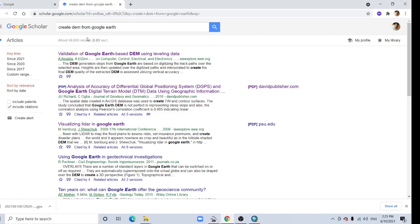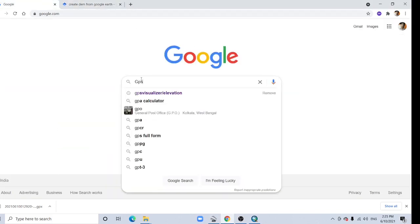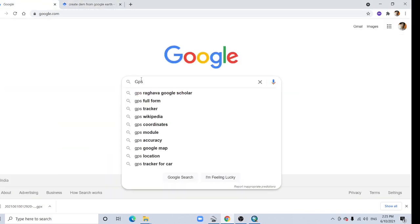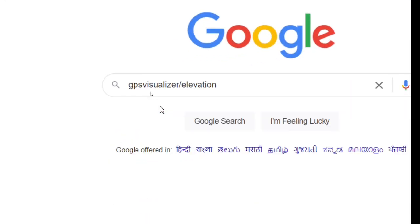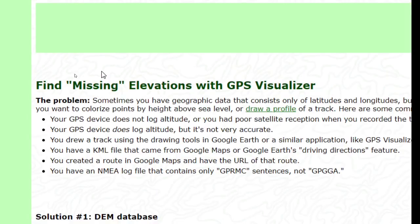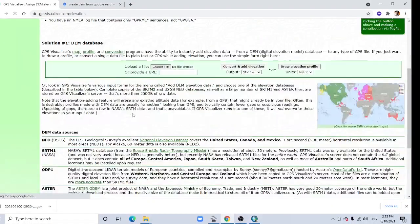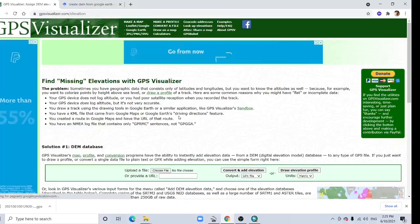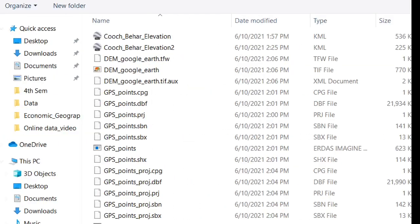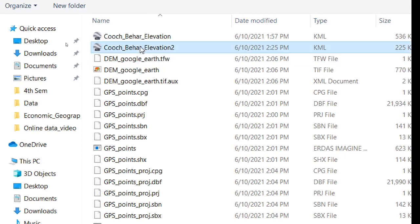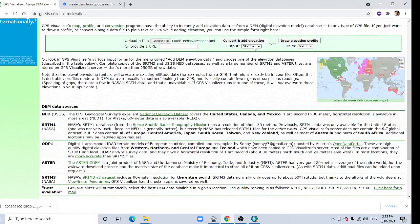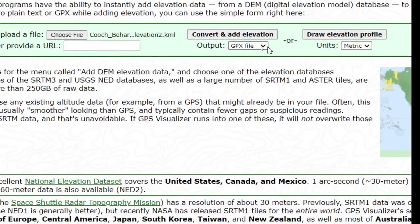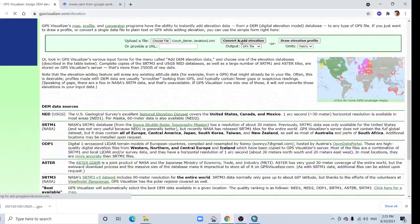Now open here Google and type here GPS Visualizer. gpsvisualizer.com, and here gpsvisualizer.com elevation, click here. Now here the option, upload a file, click here and upload this file Elevation 2, and just create this point. And your output should be in GPS file. So now click just Convert and Add Elevation.